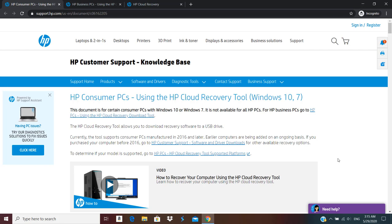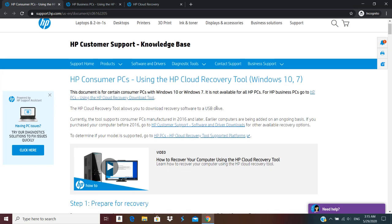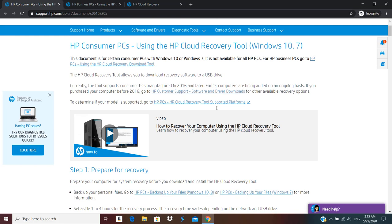And still if you want to download the HP Recovery Media, in this video I'm going to show you how to do that. So you can head on to this website from HP. Here you can download the software HP Cloud Recovery Tool.